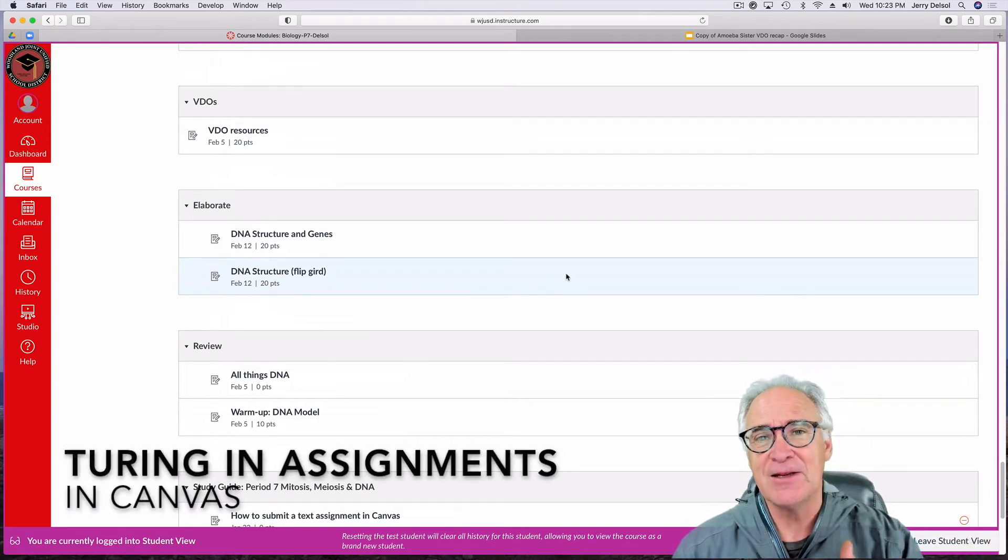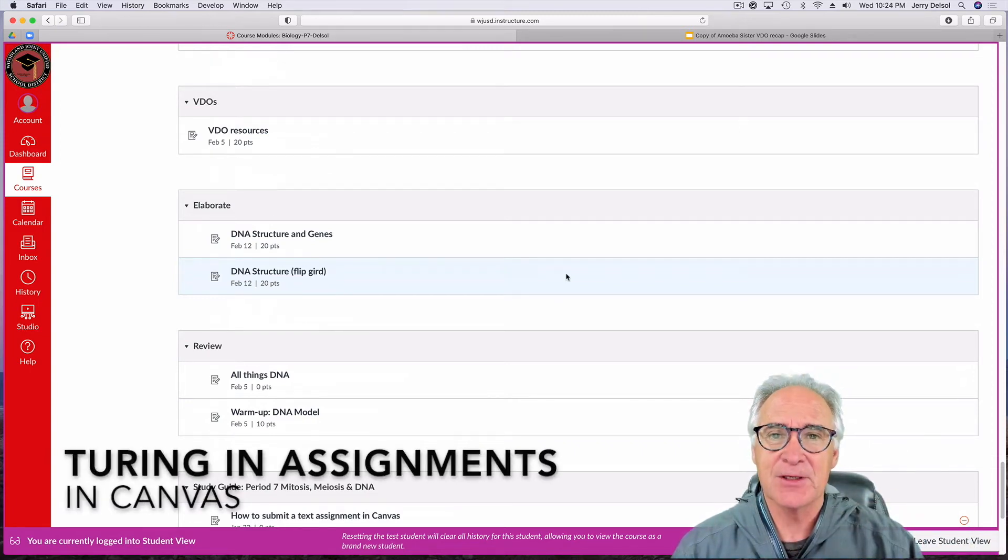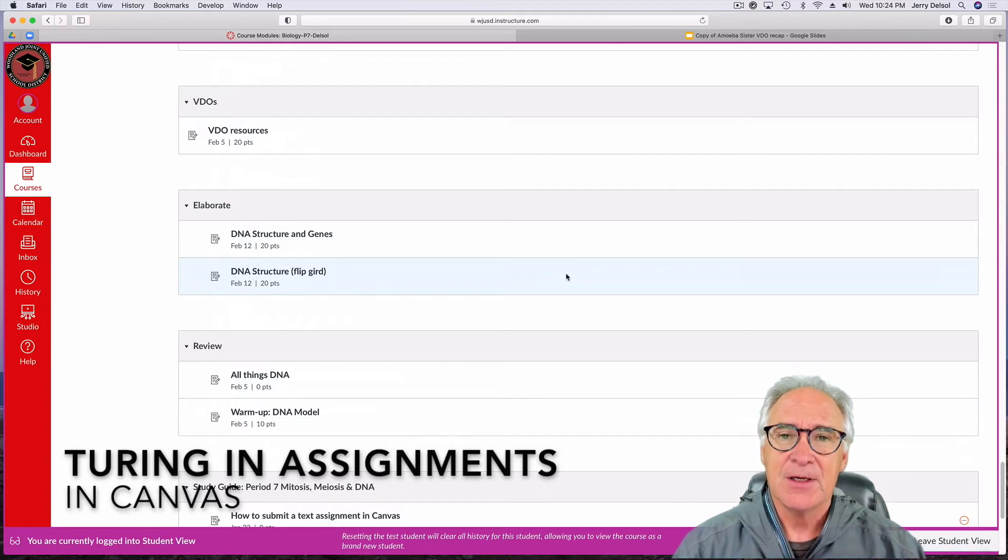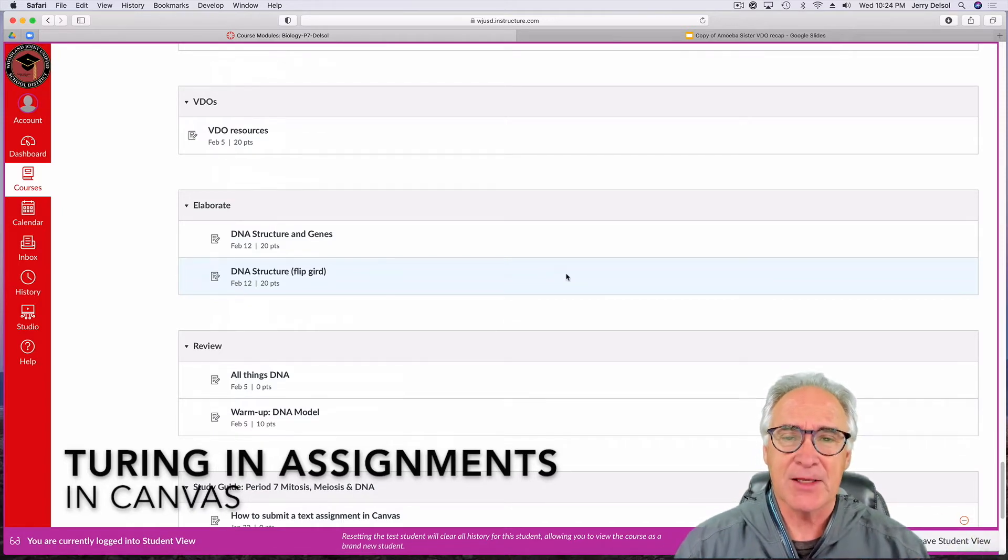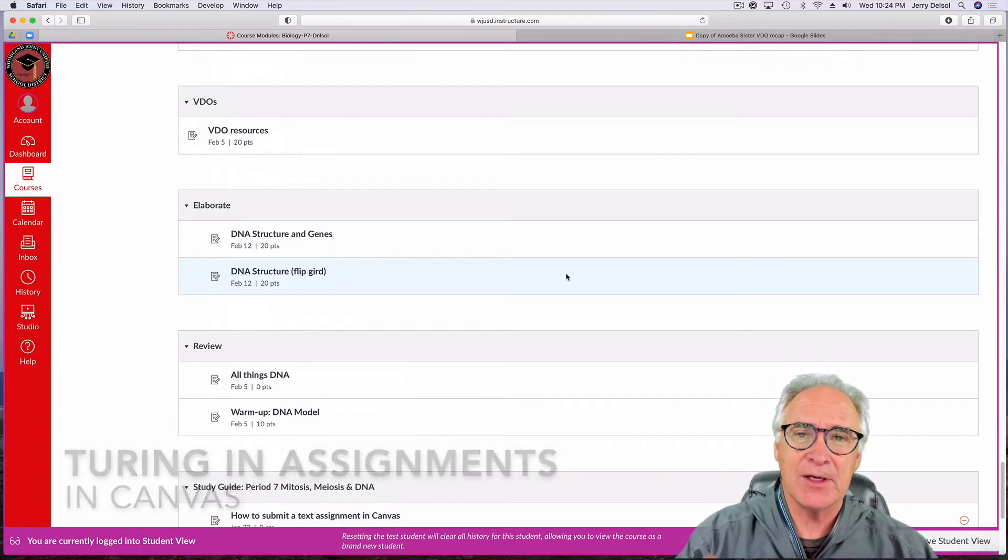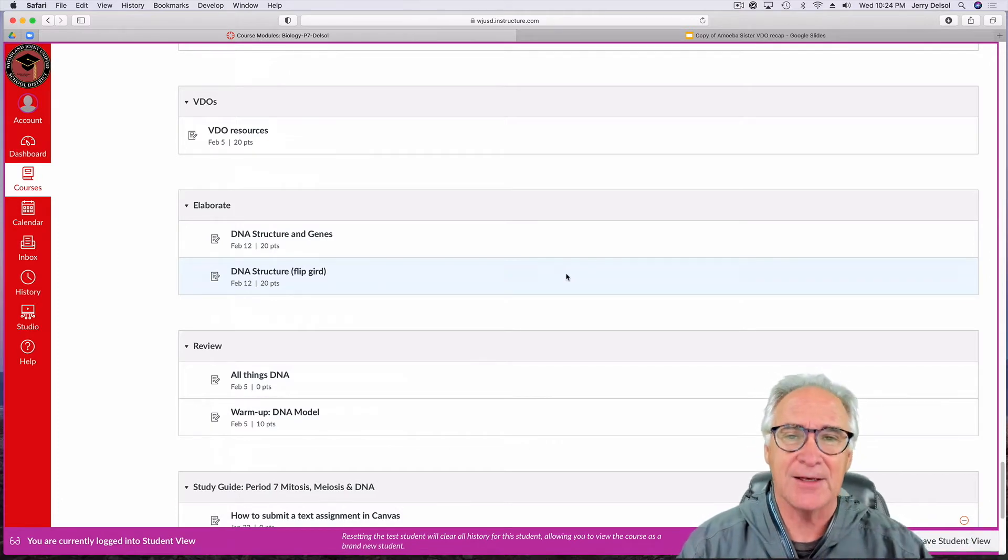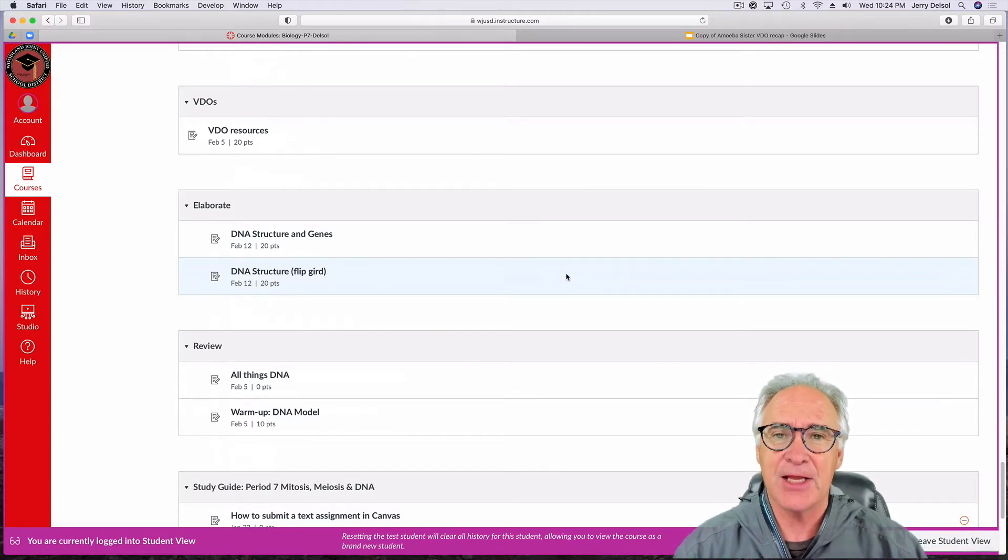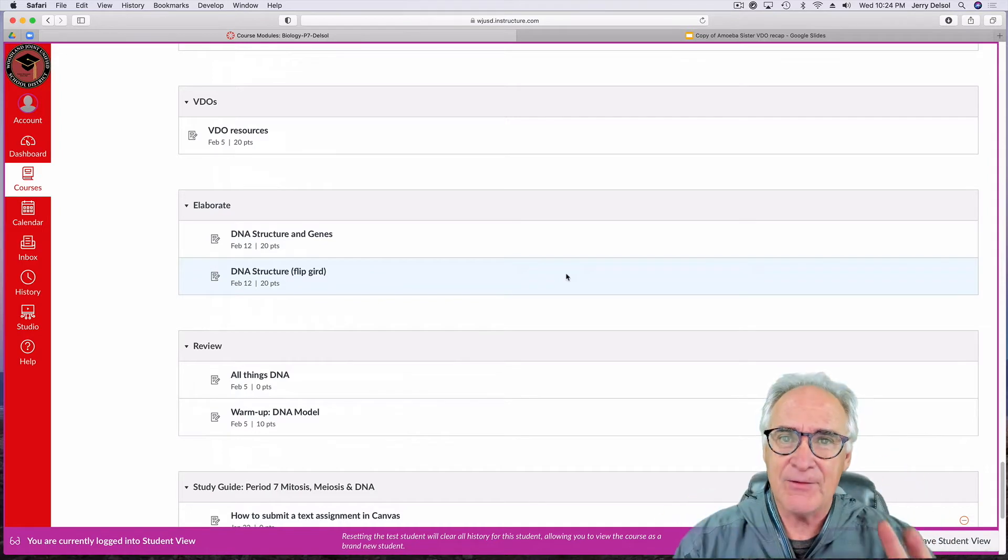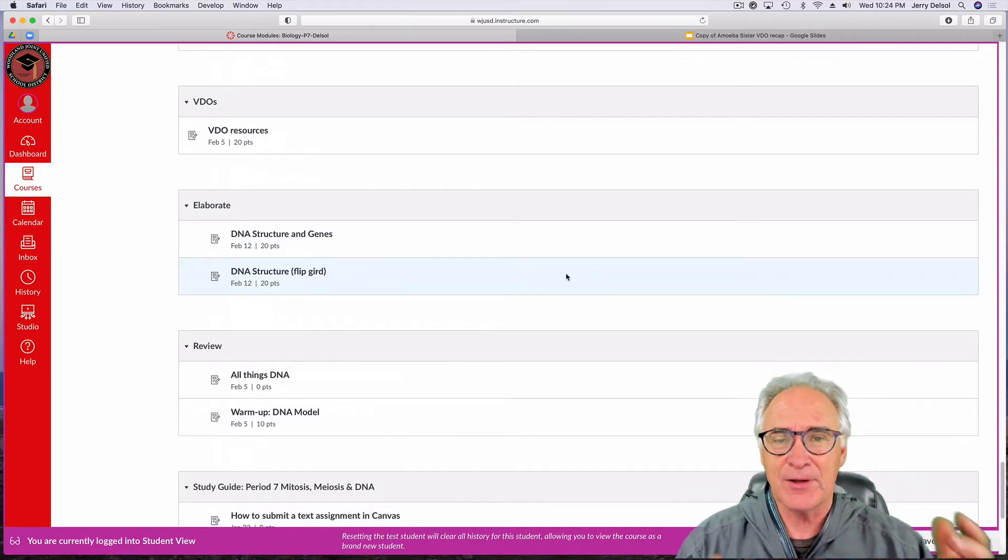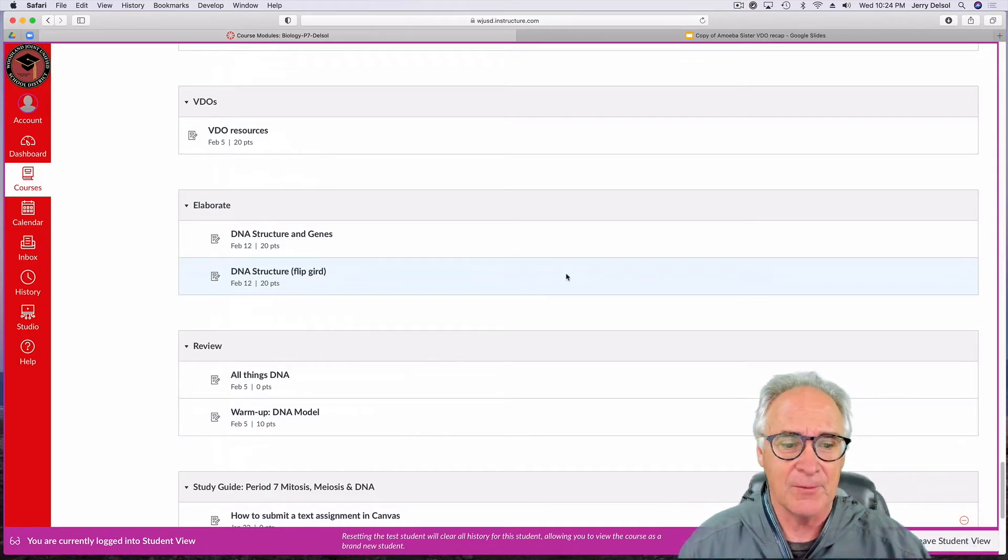Welcome. Today's lesson is how to turn in assignments in Canvas. Now many of you may think it's kind of difficult, but actually once you get a couple of steps down it's really not that difficult. You have to understand that in Canvas they just do it a little bit differently than when you used to in Google. So here we go.